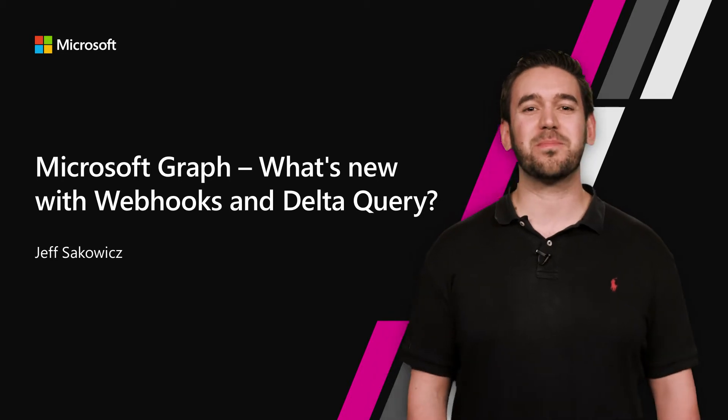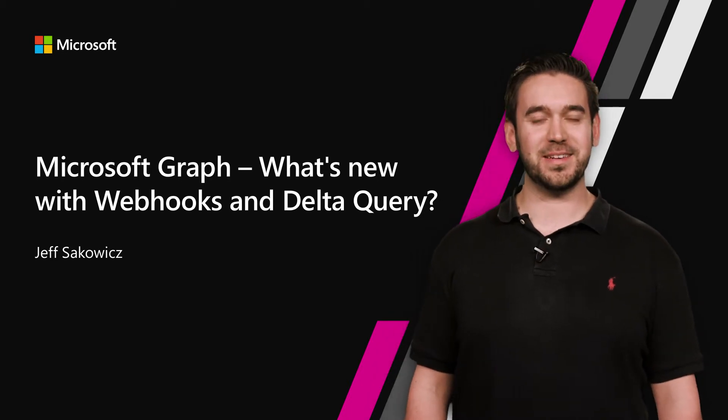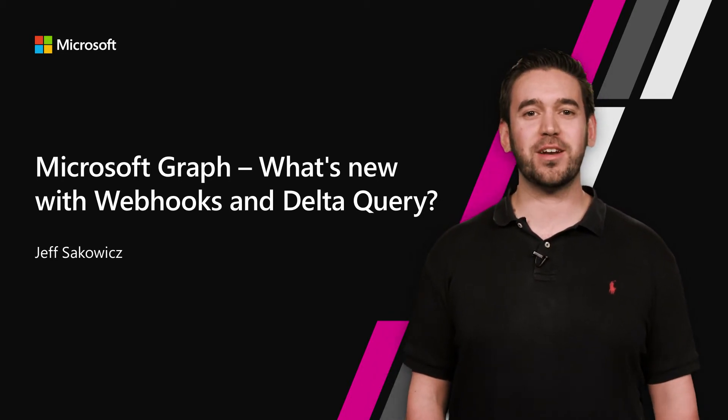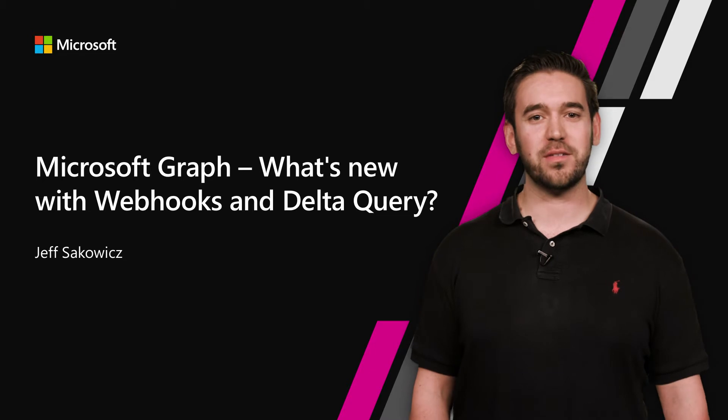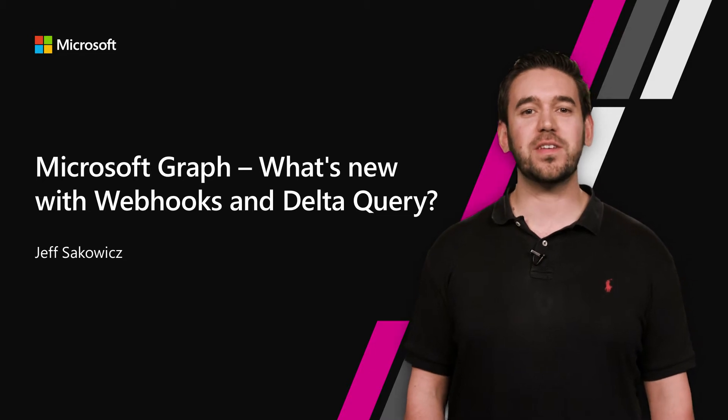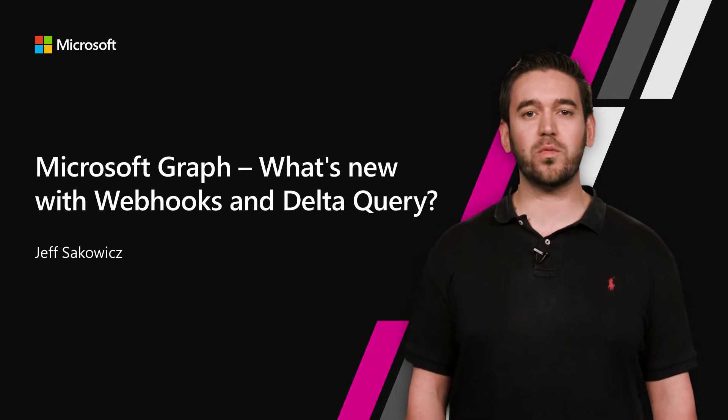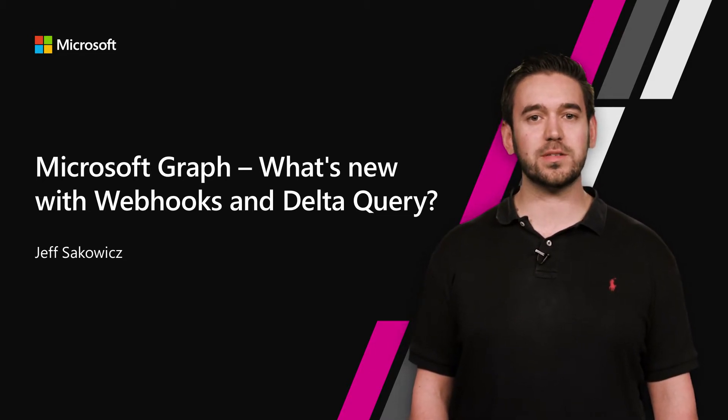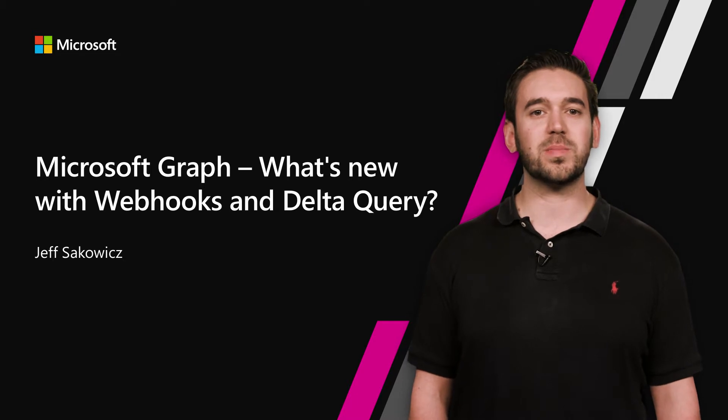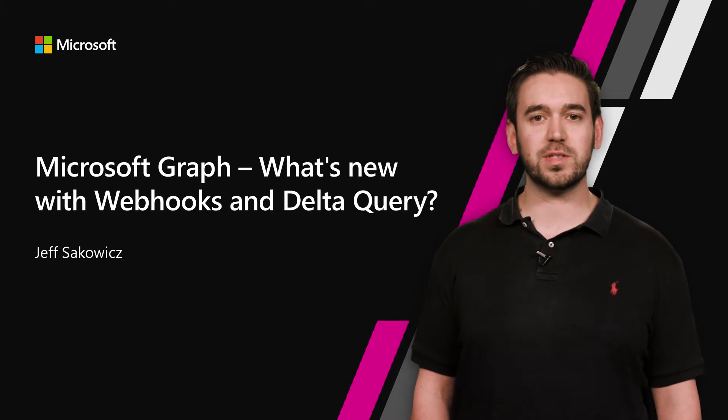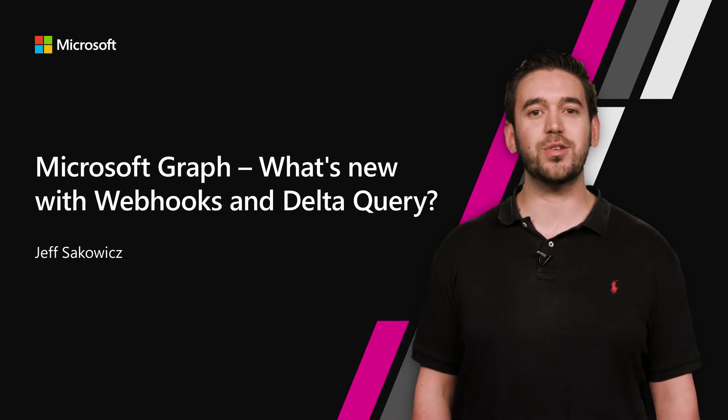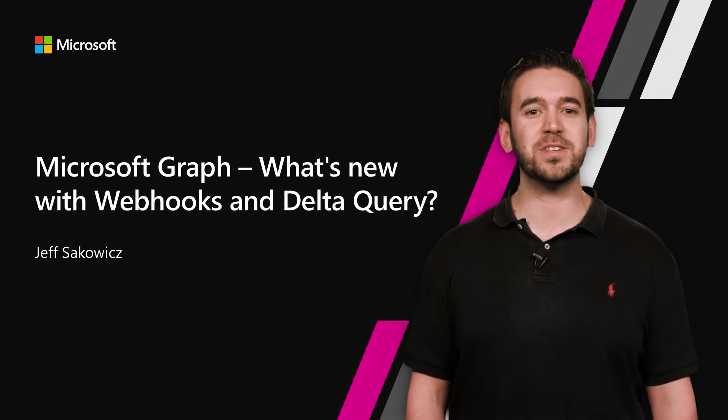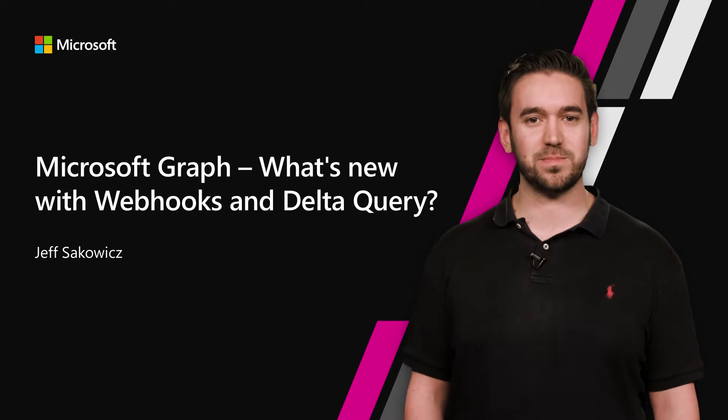Hi, welcome to Microsoft Build 2018. I'm Jeff Sakowitz, a Program Manager on Microsoft Graph. In this video, I'll give you an overview of the Microsoft Graph webhooks and Delta Query capabilities, tell you about some exciting new features, and show you how you can use them to keep important information up to date in your apps.